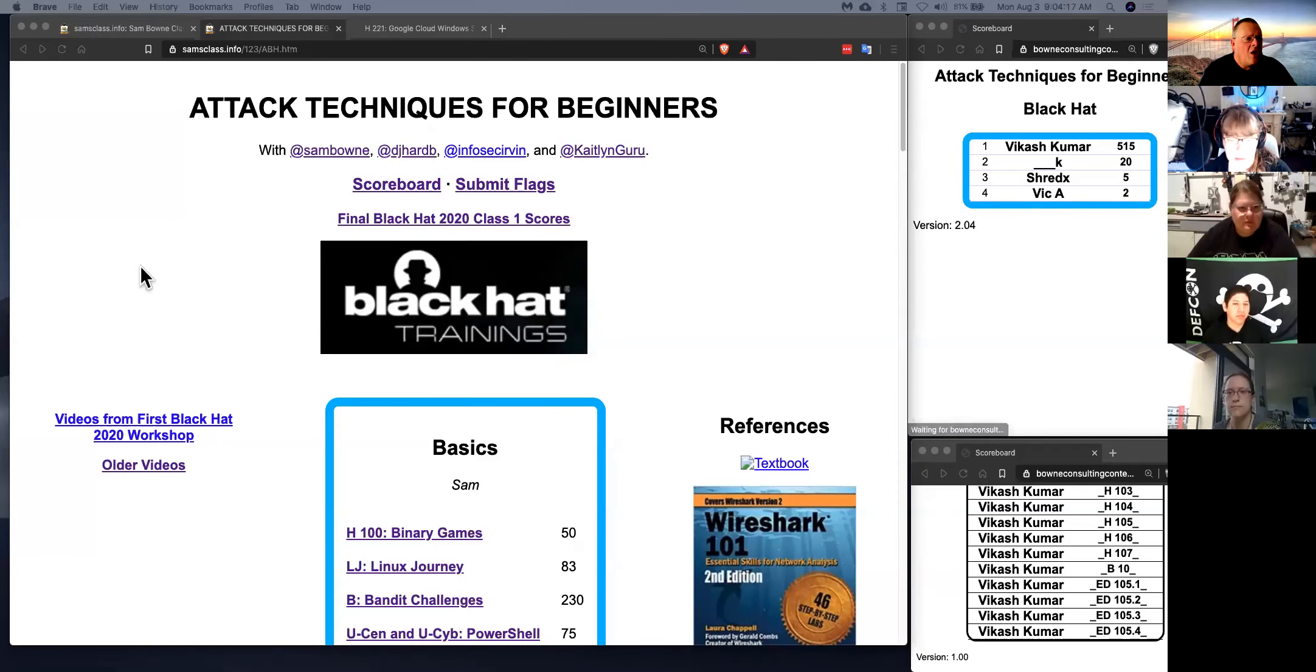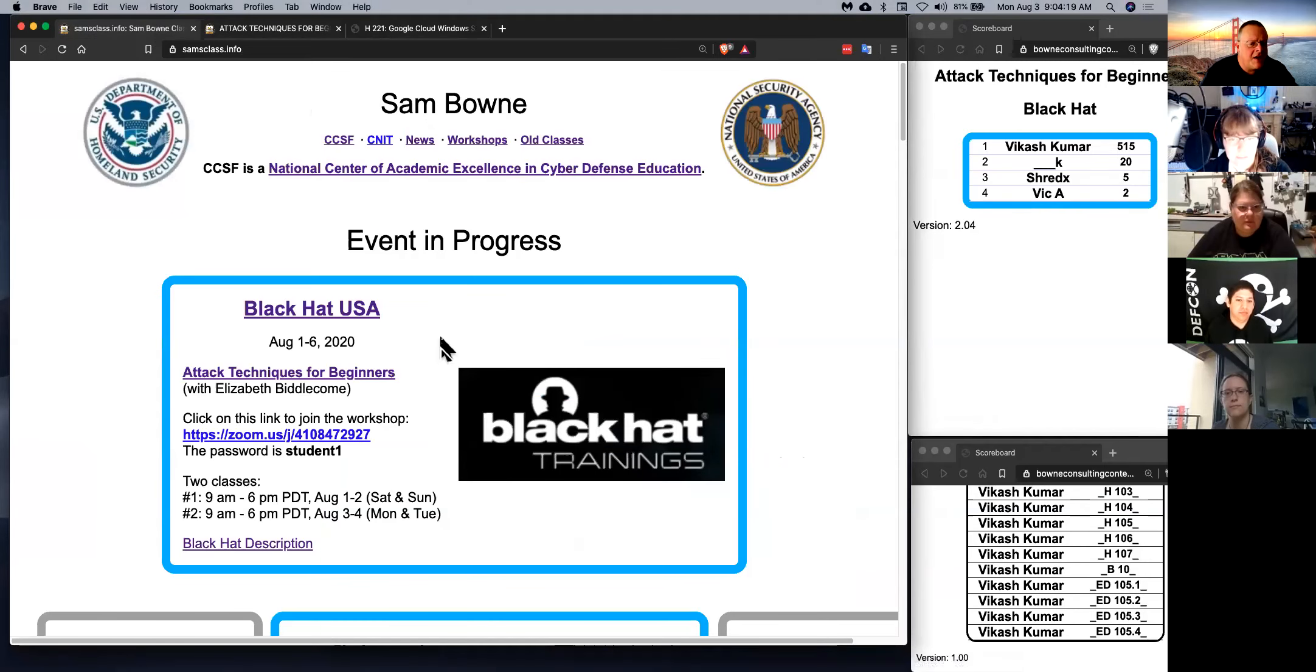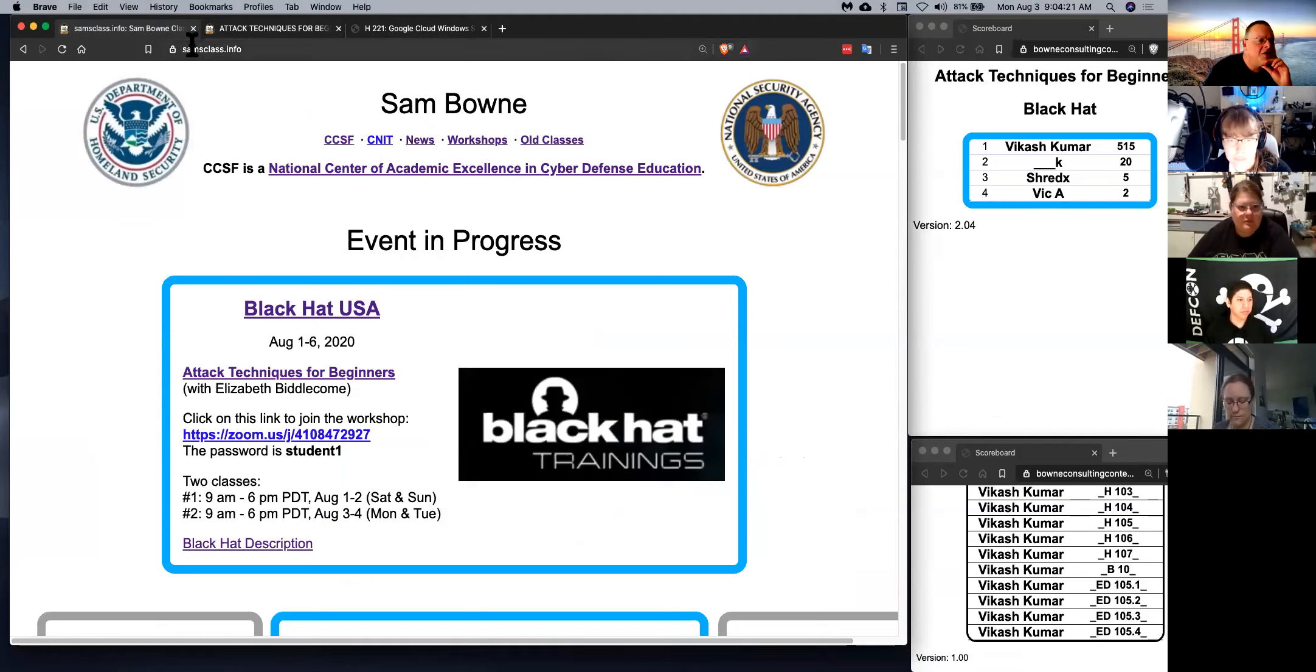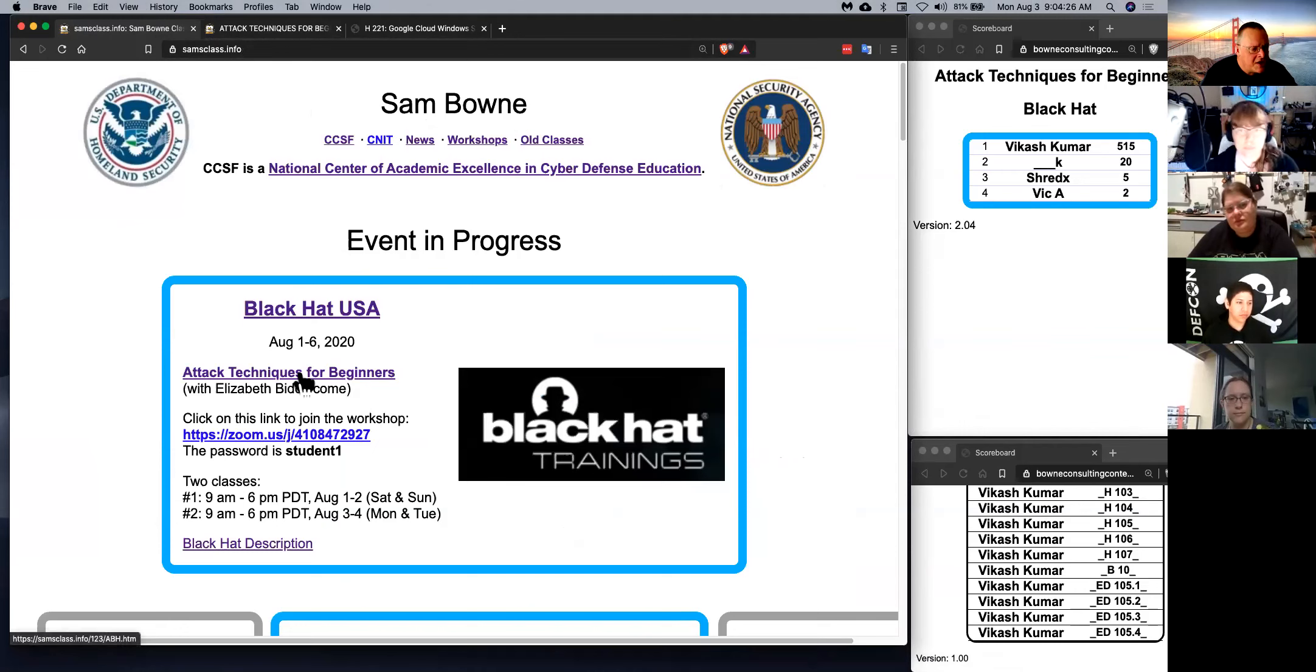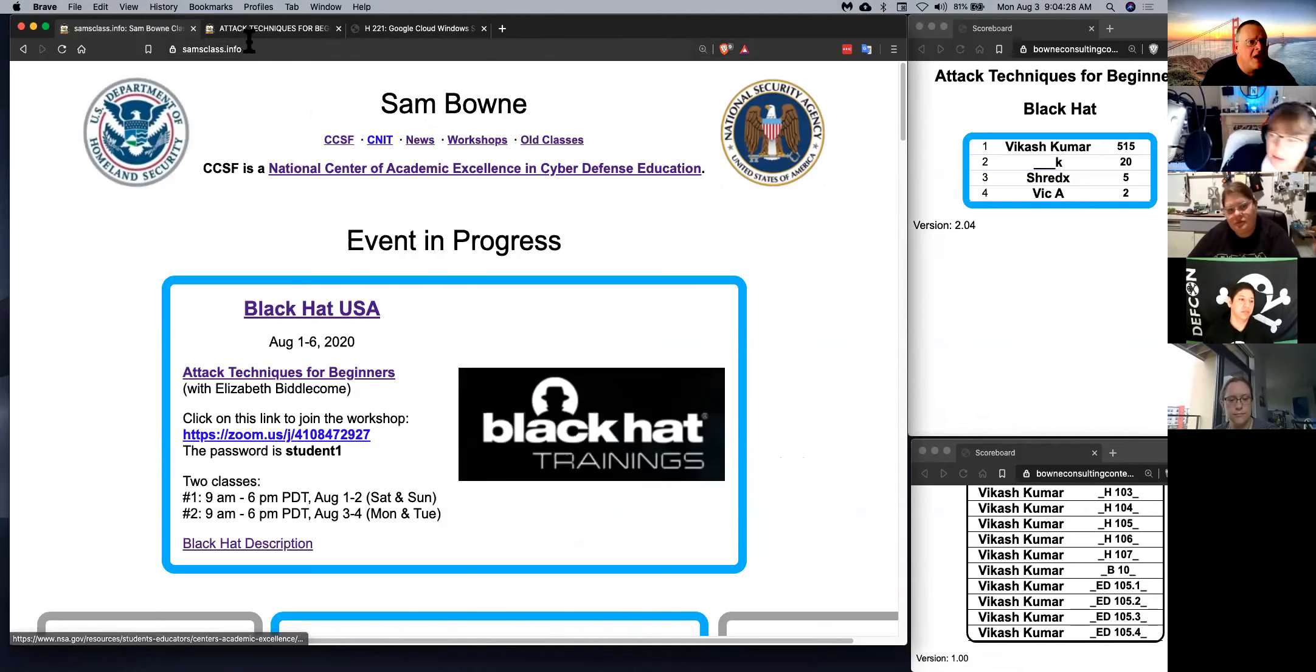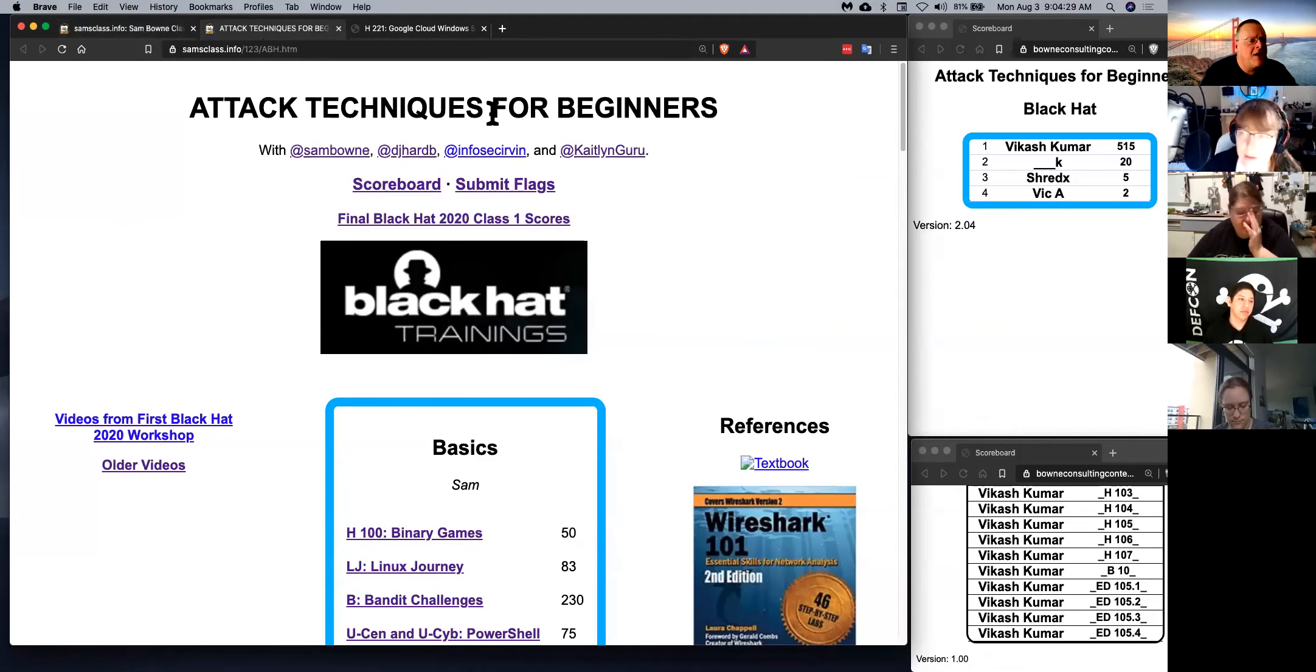Recording. All right, folks. So this is Attack Techniques for Beginners, and you start at samsclass.info, which I think you all already know. Then you click Attack Techniques for Beginners, and you'll find a page.